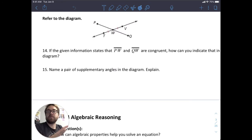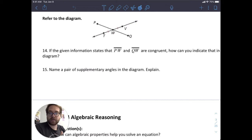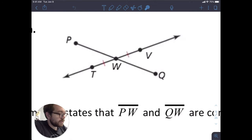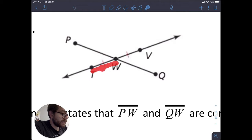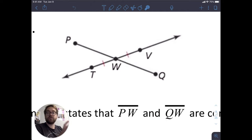Let's look at a couple more examples — numbers 14 and 15 from section 2.3 in your notes. We're given a diagram with one line and a segment intersecting at point W. I can also see two tick marks indicating that segment TW is congruent to segment WV. Those tick marks mean those two segments are congruent to each other.